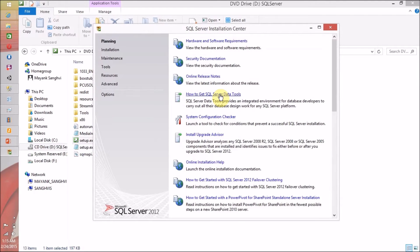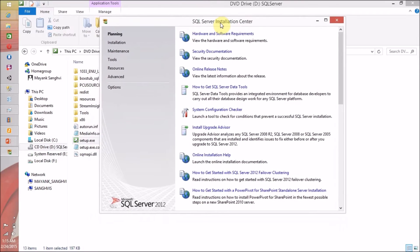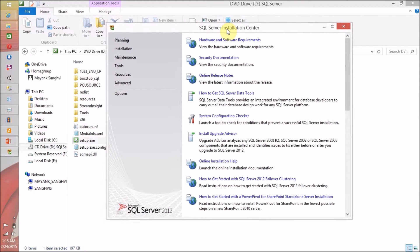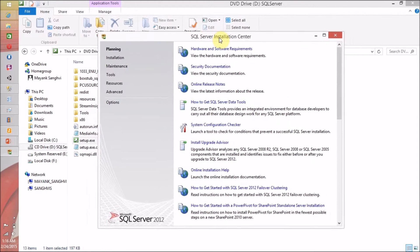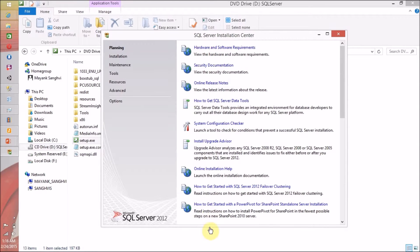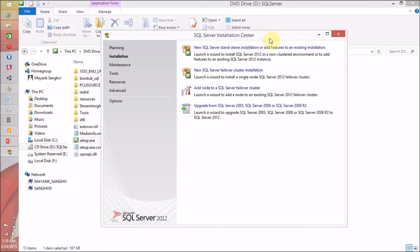This is the first window of your installation. I am not going to explain each and every link available in this window. If you want explanation on all these links, I am going to share the blog link and you can visit my blog for further reference. For this video, I am going to click on Installation and then select New SQL Server Standalone Installation or Add Features to an Existing Installation.